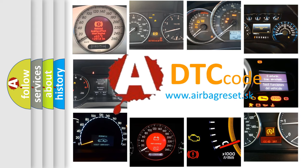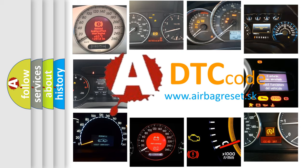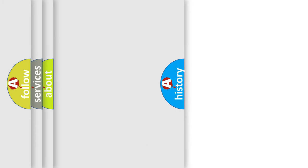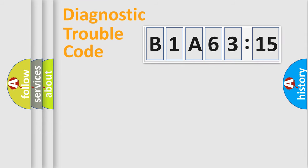What does B1A6315 mean, or how to correct this fault? Today we will find answers to these questions together. Let's do this.